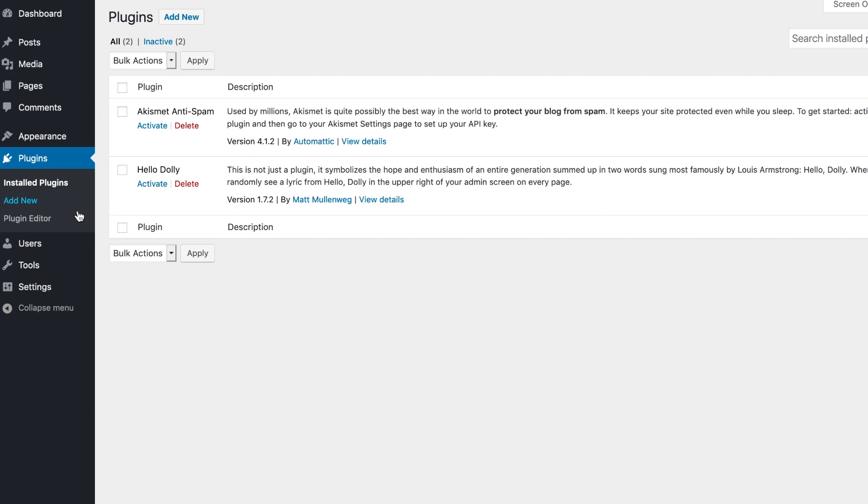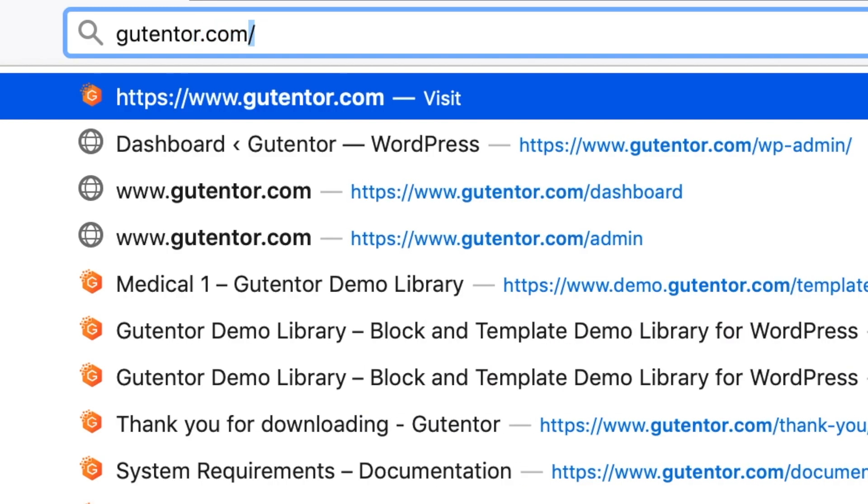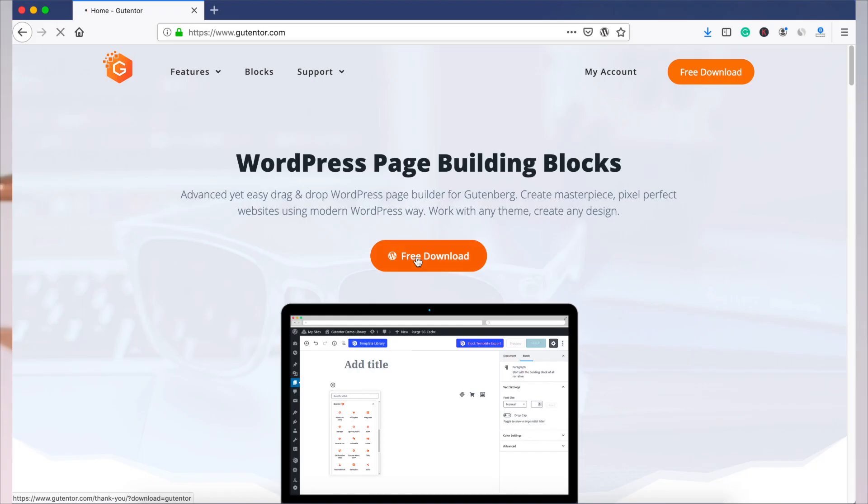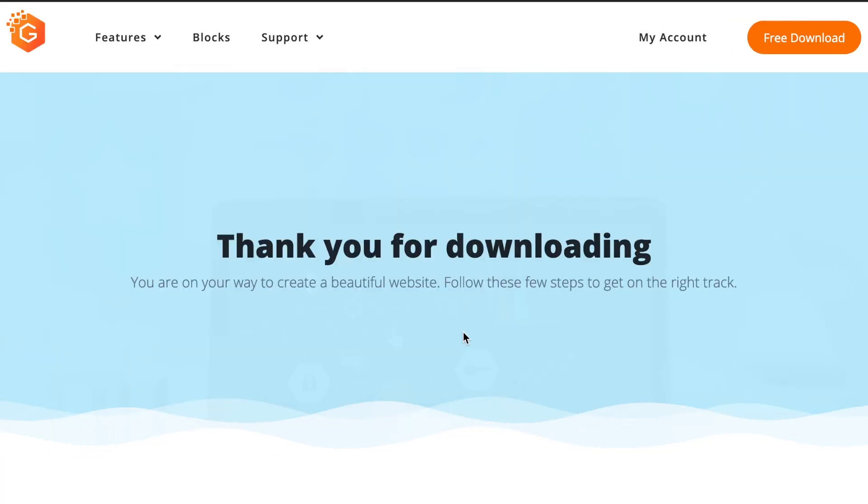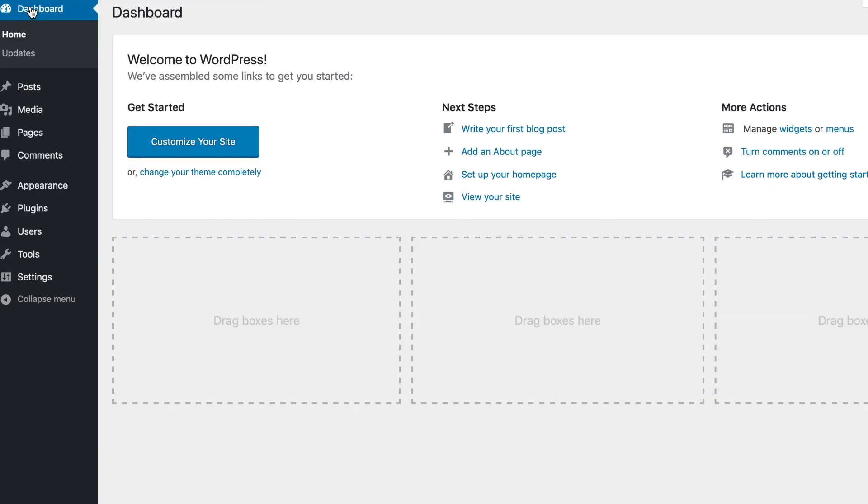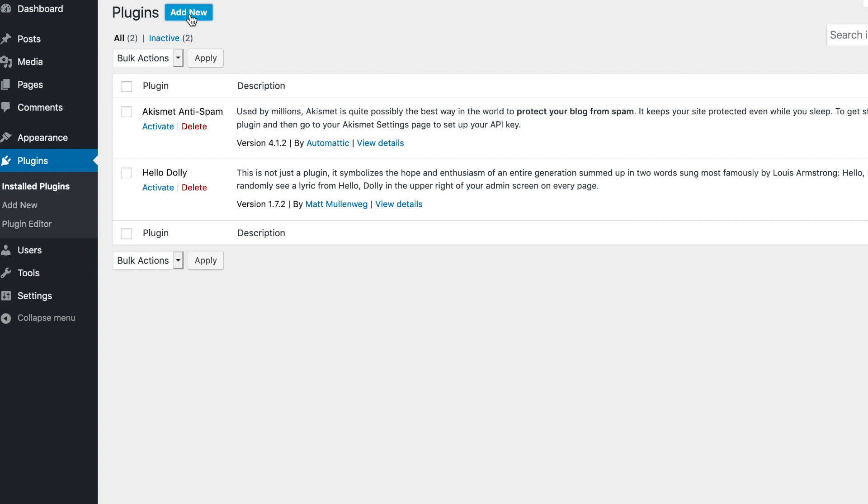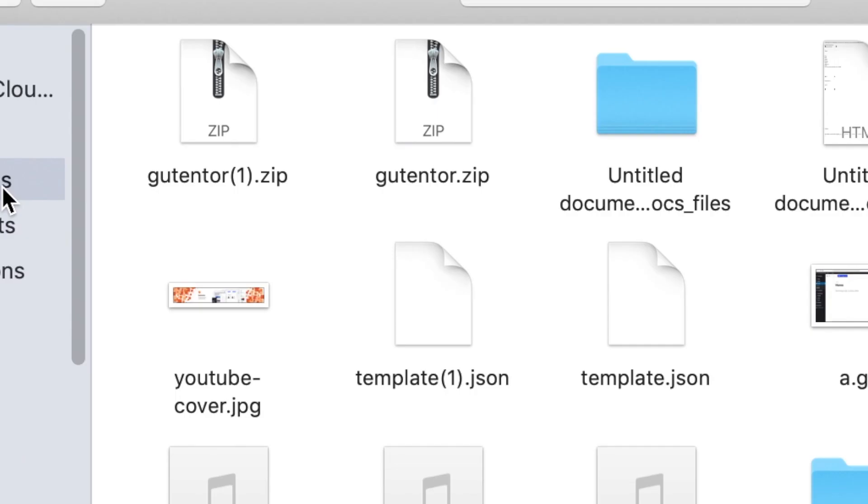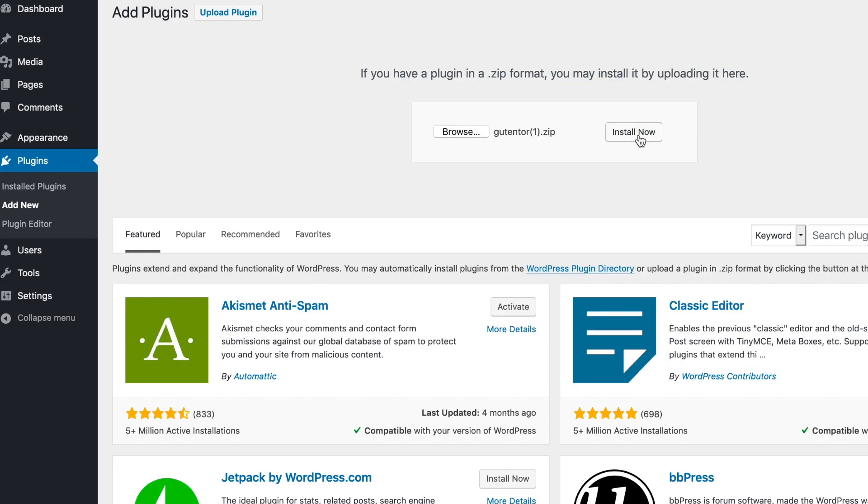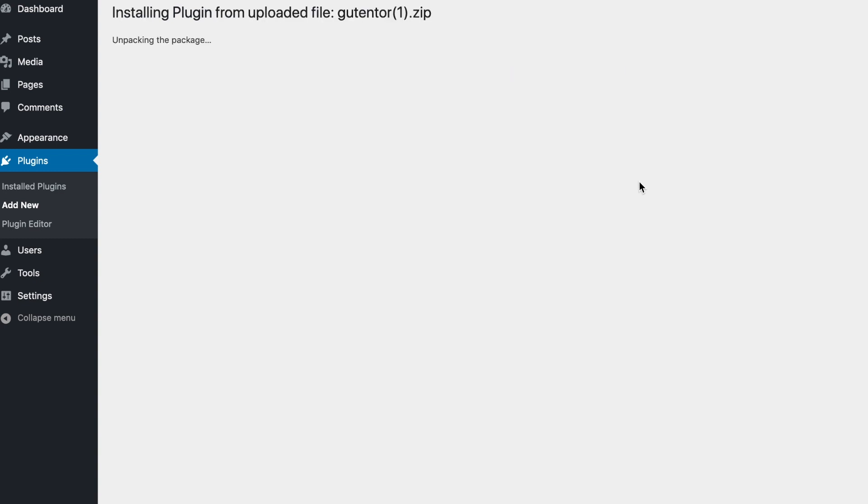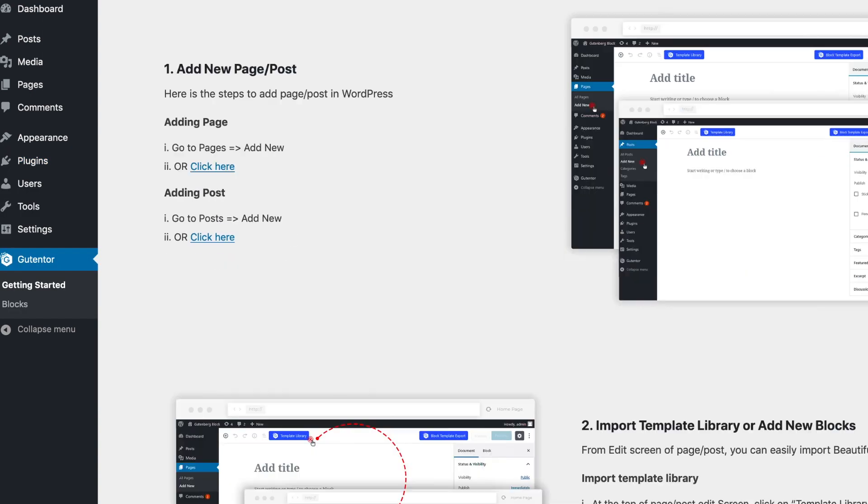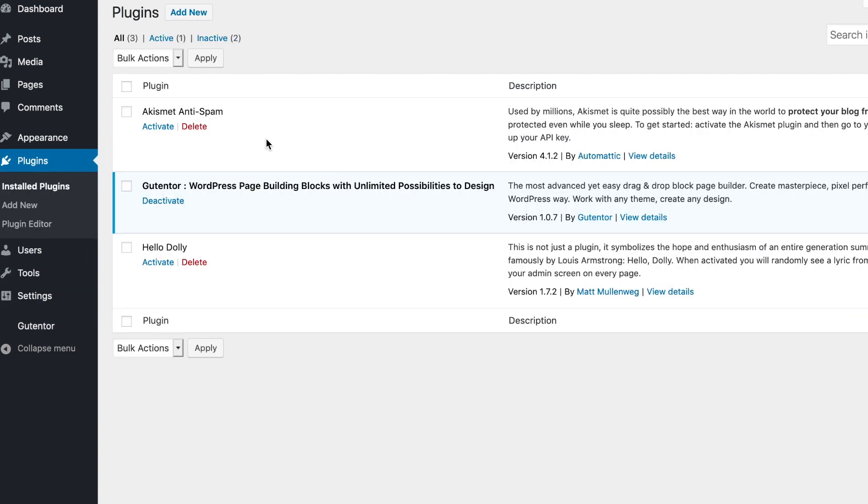Another easy method is: go to gutentor.com and download the file, save it. Now go to your dashboard, plugins, add new, browse and upload the file you recently downloaded, open it and install. Now activate the plugin. Now you see the plugin is installed.